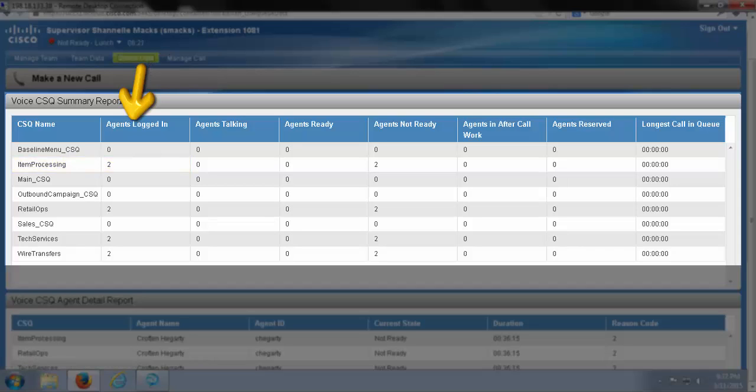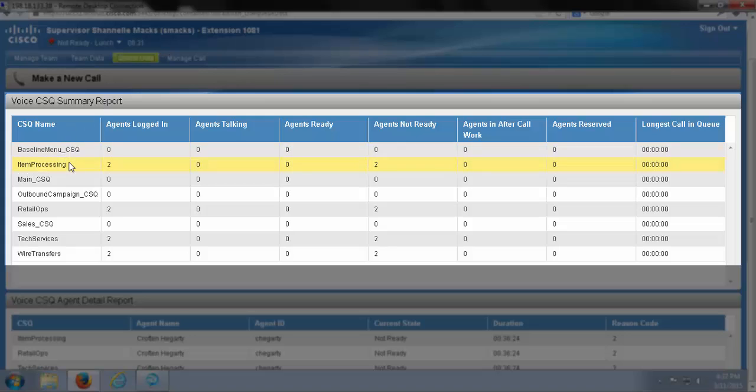So for this demonstration today, I know I have two agents total logged in. When we look at this report, I can see that both agents are assigned to these specific queues.